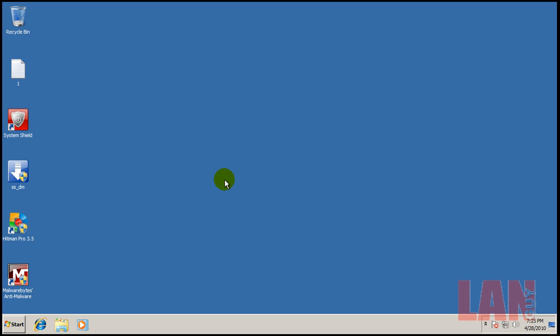But I guess that's it for System Shield. Maybe I'll test it again in the future with some other malware. Maybe some older things. To see if it actually pops up or not. That's it for now. Everybody take care. I think I'll do one more video.